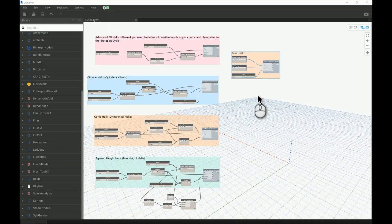Good morning everyone. In today's video I'll be talking about how we can make helixes in Dynamo and Revit. This video is part of the Dynamo course for beginners, and I'm continuing to explain points for Dynamo.